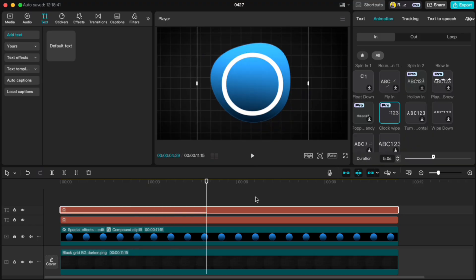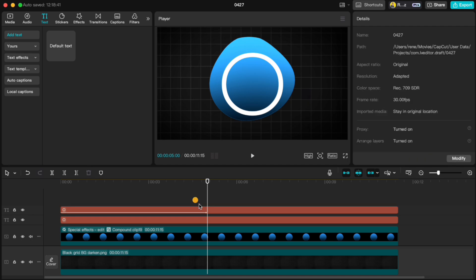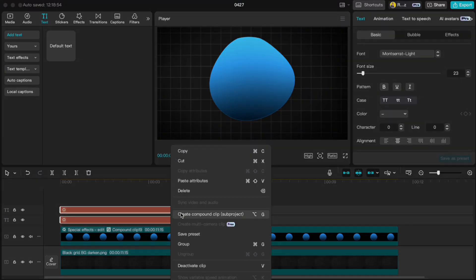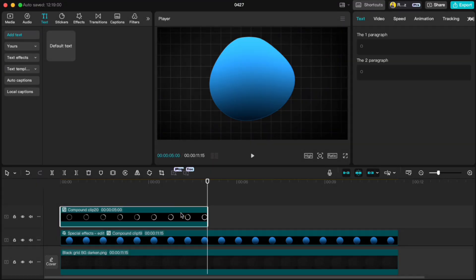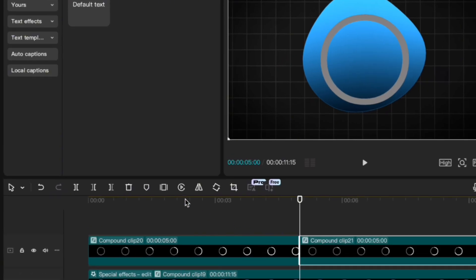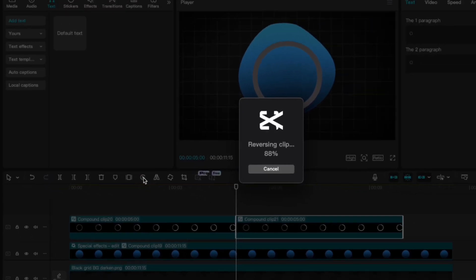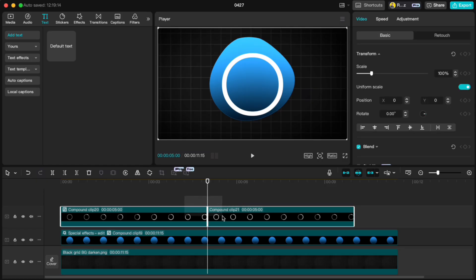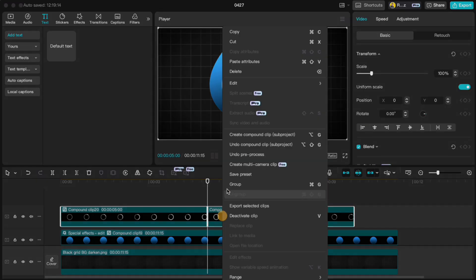Move one frame forward, highlight both layers and cut off the right part by pressing W. Then compound them again. Duplicate that compound clip and click the reverse icon to flip the animation. Next, compound those two clips together.